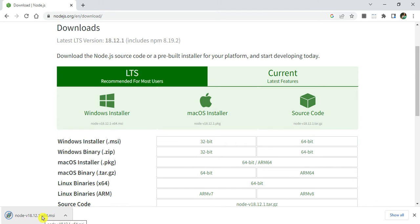Let me click on MSI. You can see my download has started. It's a very small file, so the download is done. Now let me click on this MSI to start my installation.